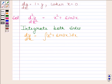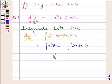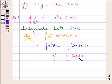This is equal to the integral of x squared with respect to x plus the integral of sin 3x with respect to x. The integral of x squared is x cubed by 3, and the integral of sin 3x is minus cos 3x divided by 3, plus constant c1.